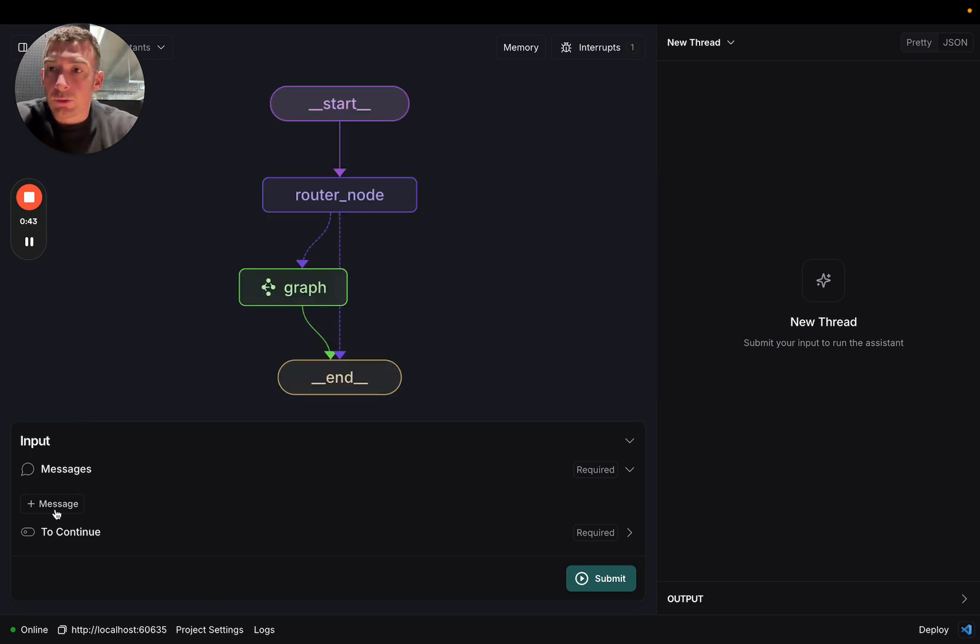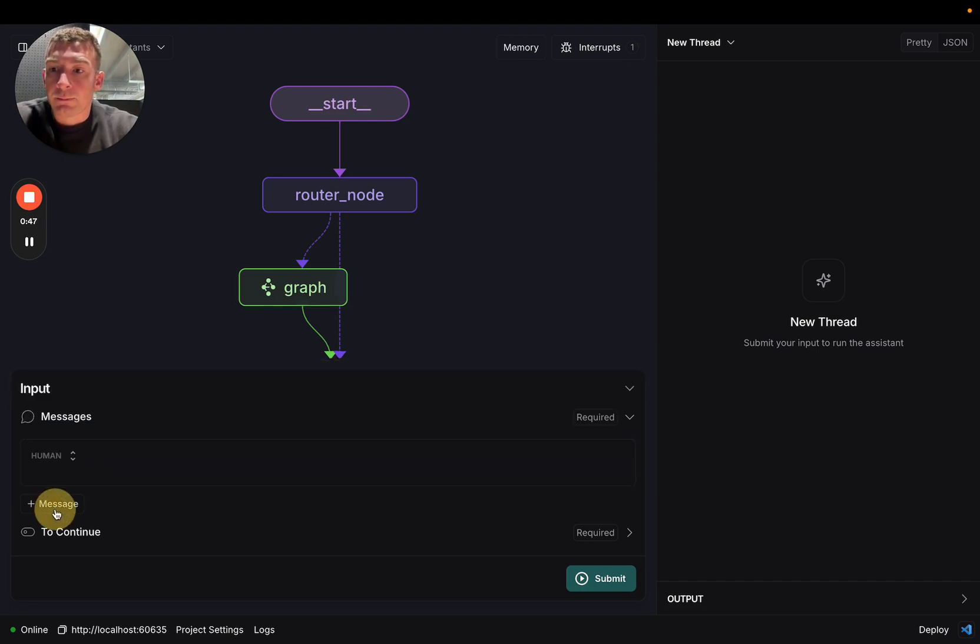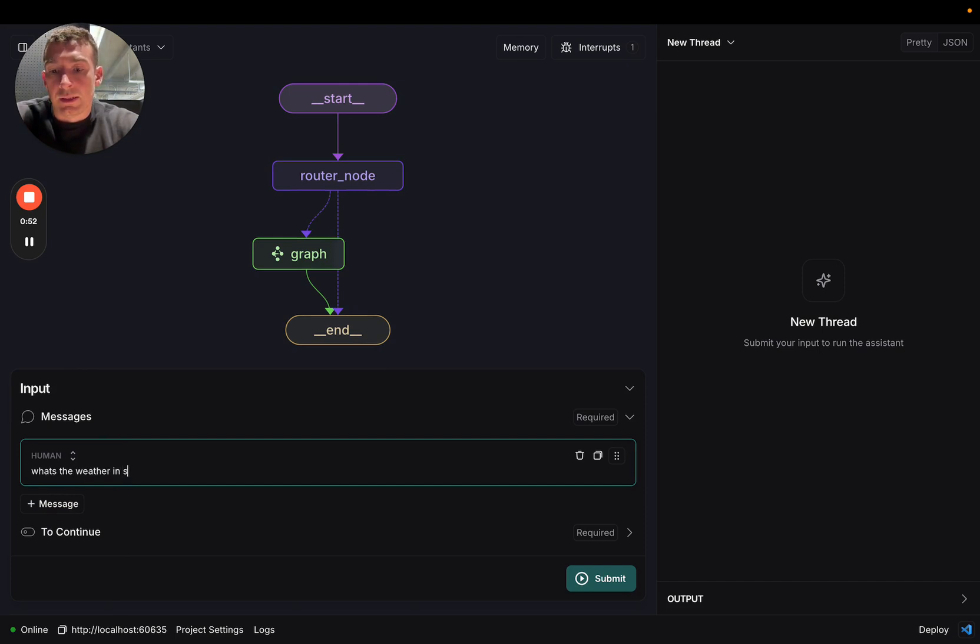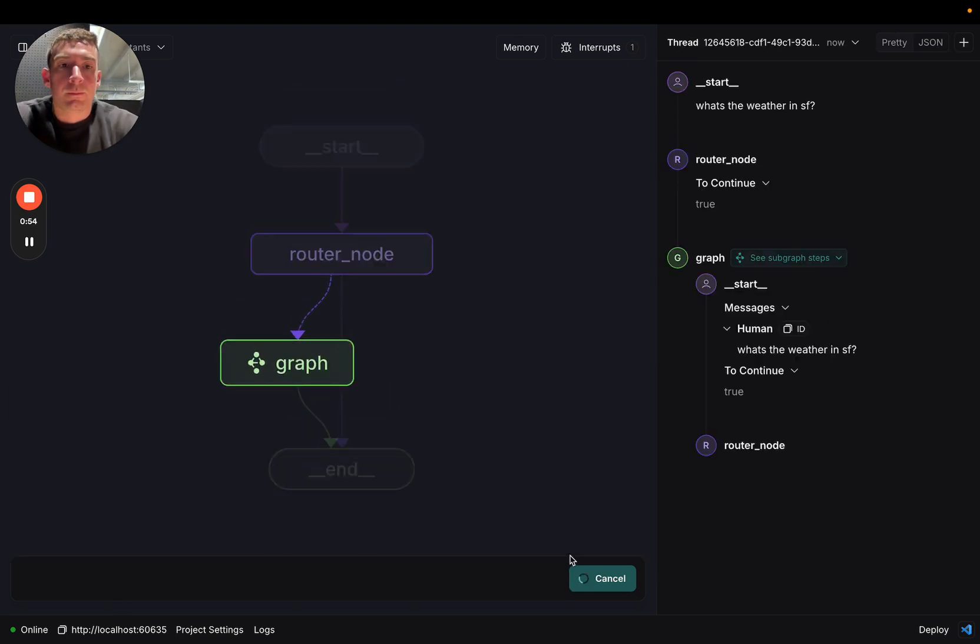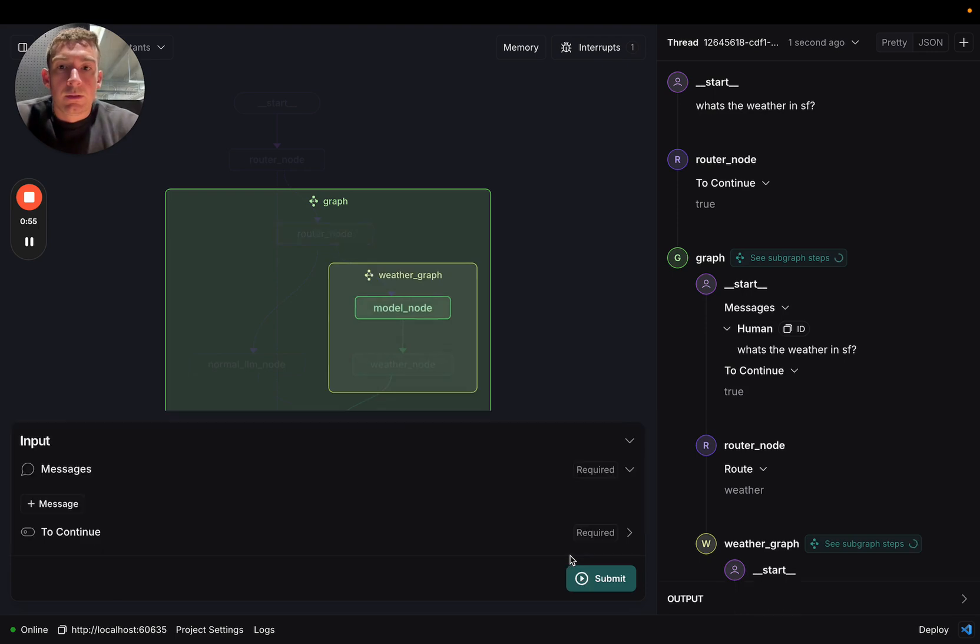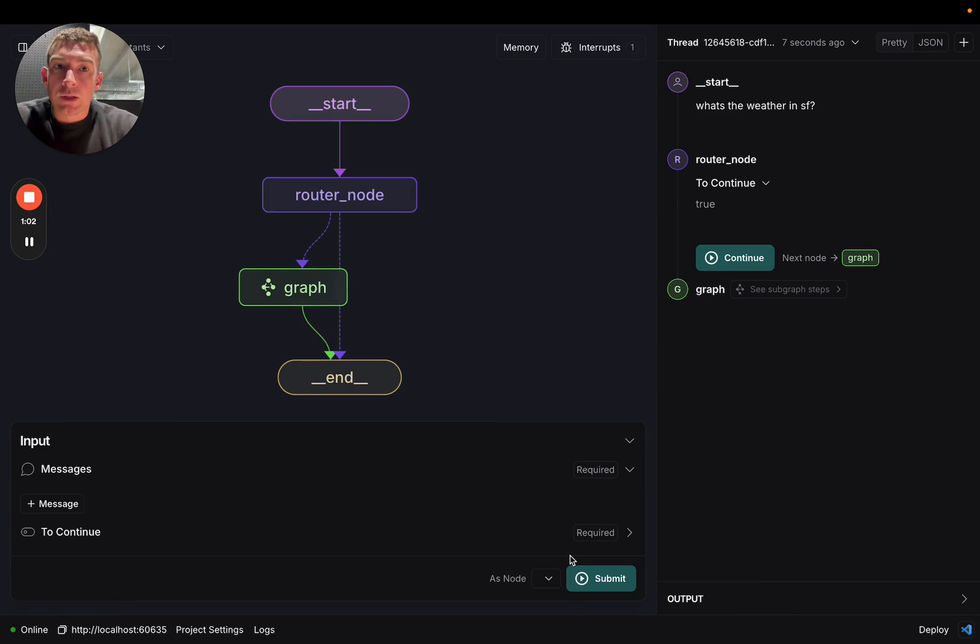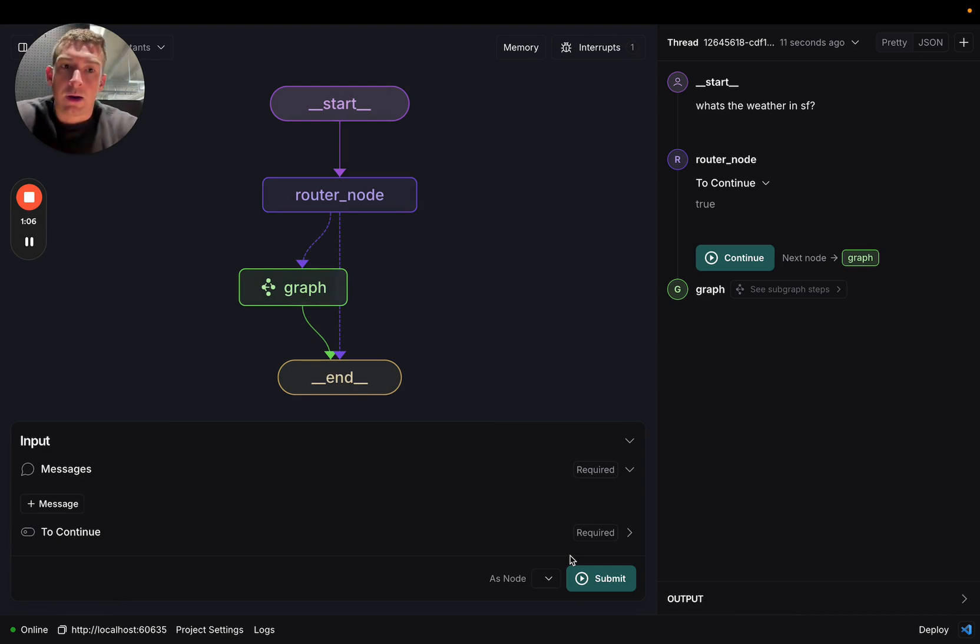When you interact with the graph, it'll also show you more details about what's happening. So let's type in a message like, what's the weather in SF? That happened rather quickly, but you saw that as it progressed down in the graph, it started to expand the subgraphs.